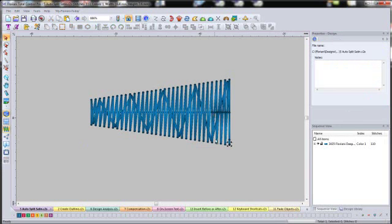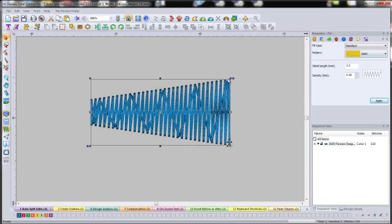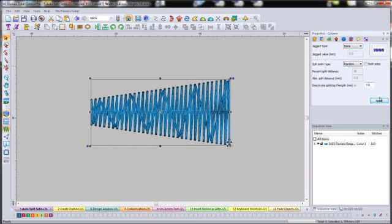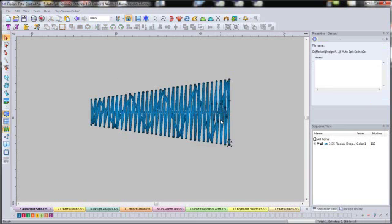And if we sew this out, you're going to see this line. And so the feathered look really helps make it, or the random, really makes it kind of blend a little bit more.